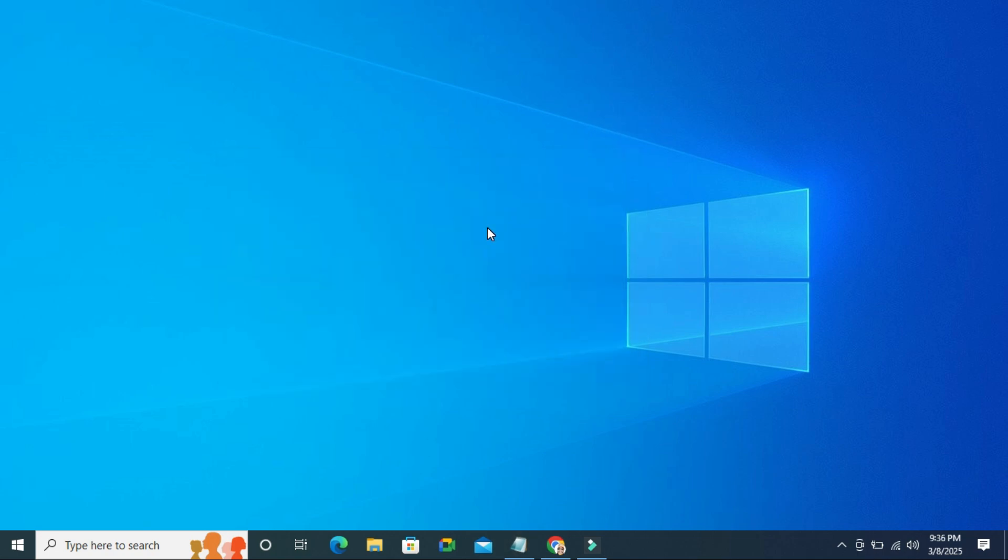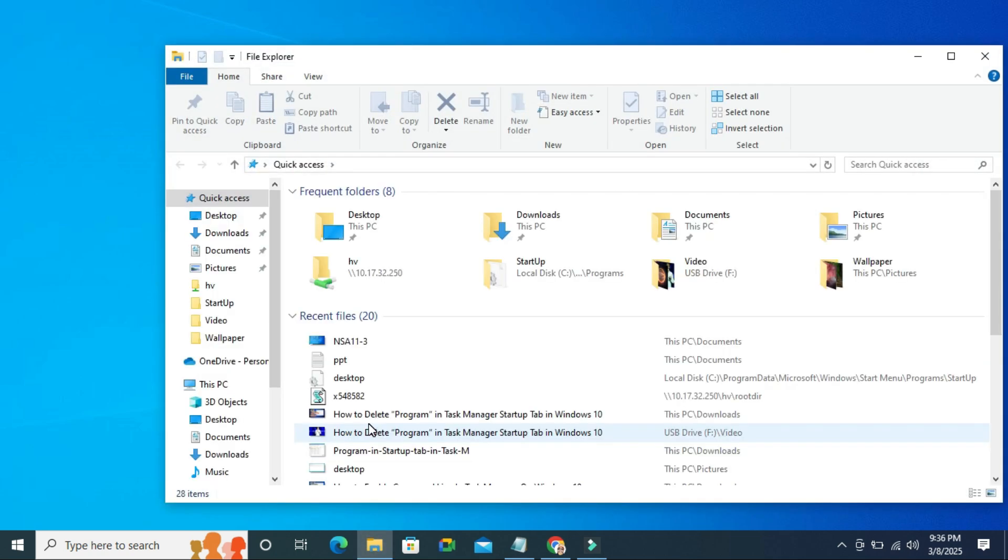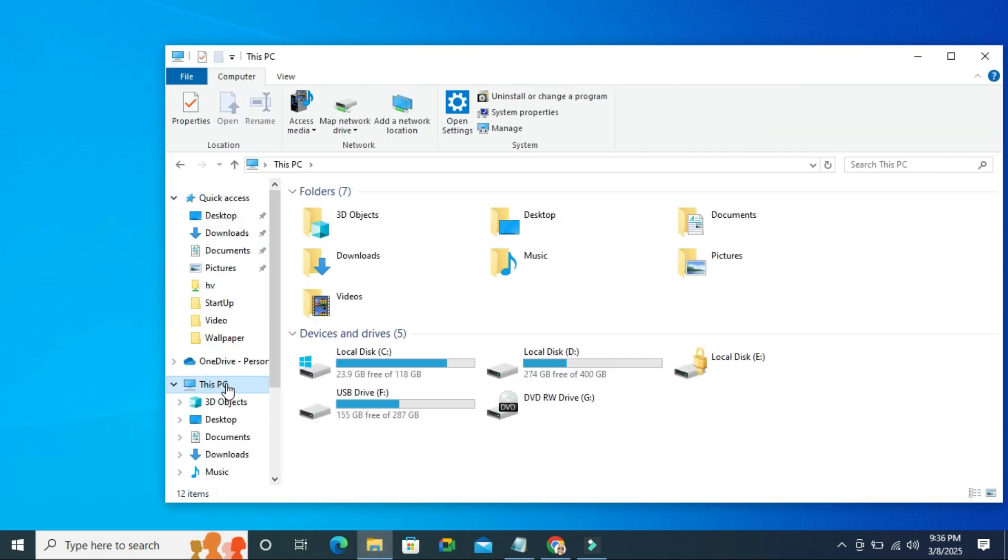To fix desktop.ini file automatically opening on startup in Windows 10 computer, go to file explorer, then click on this PC, now click on C drive.